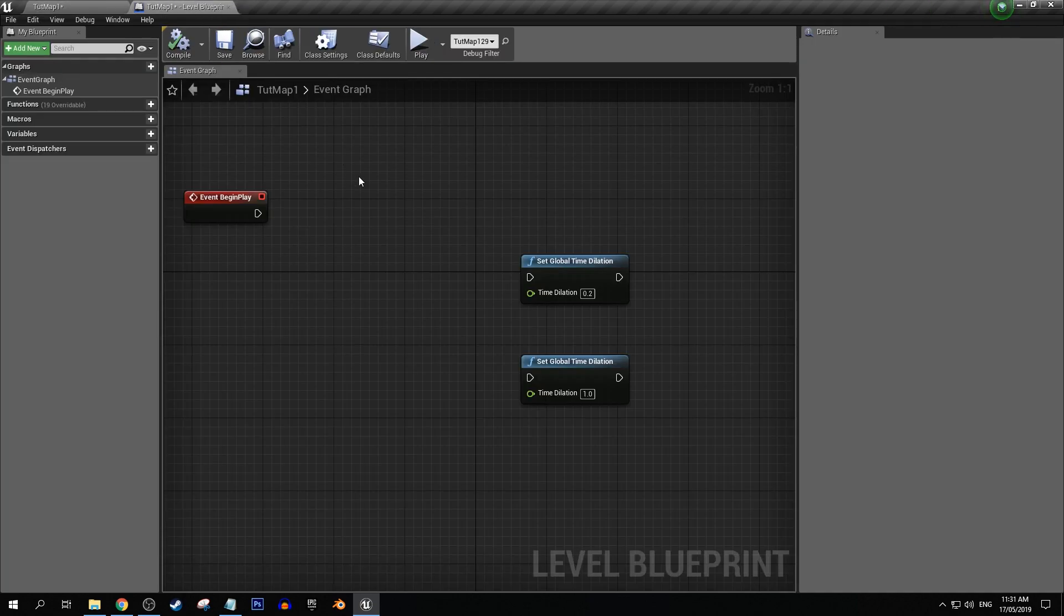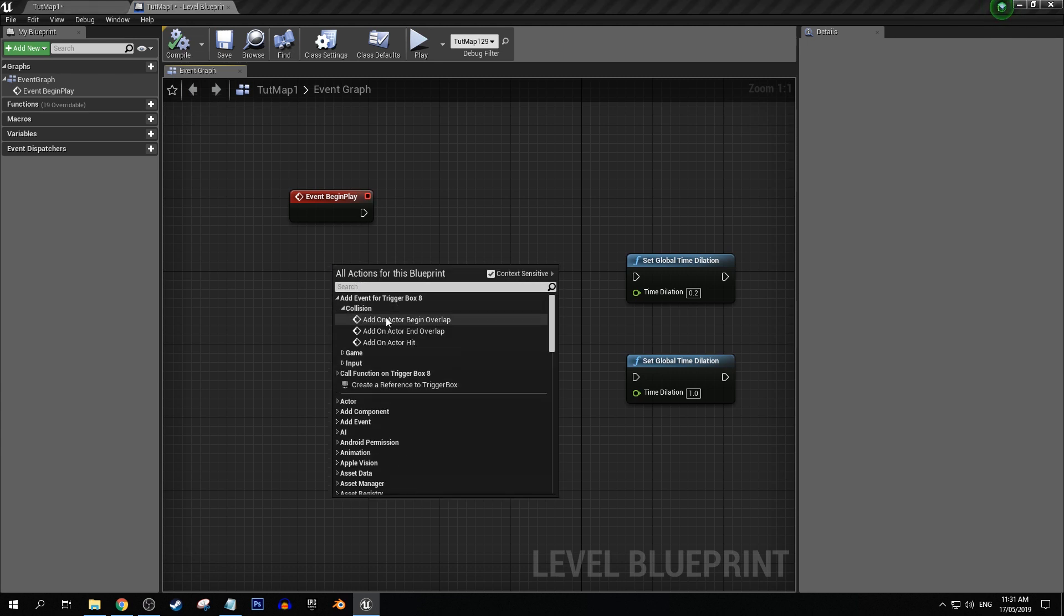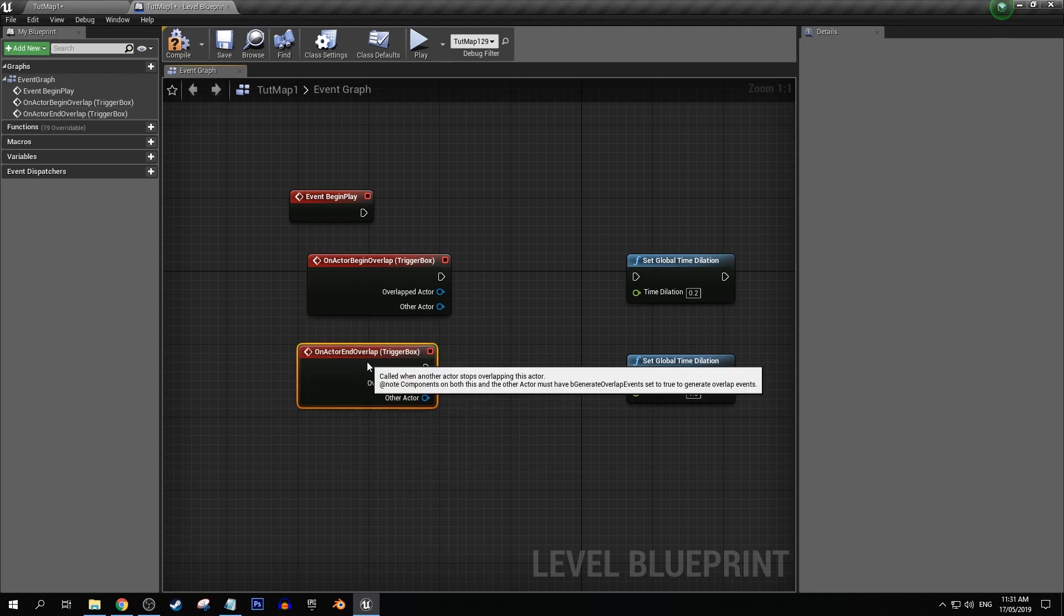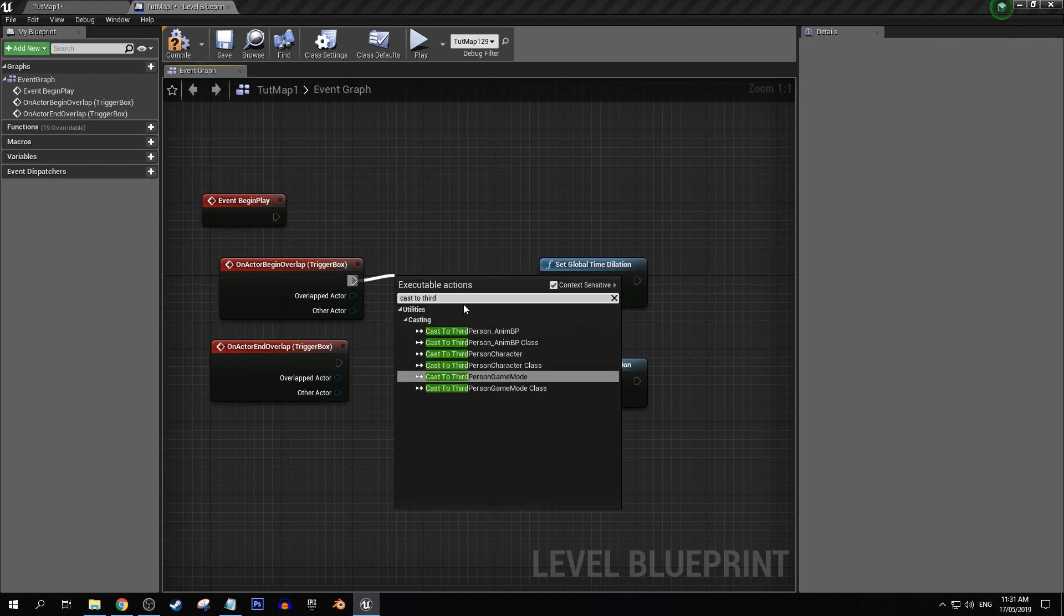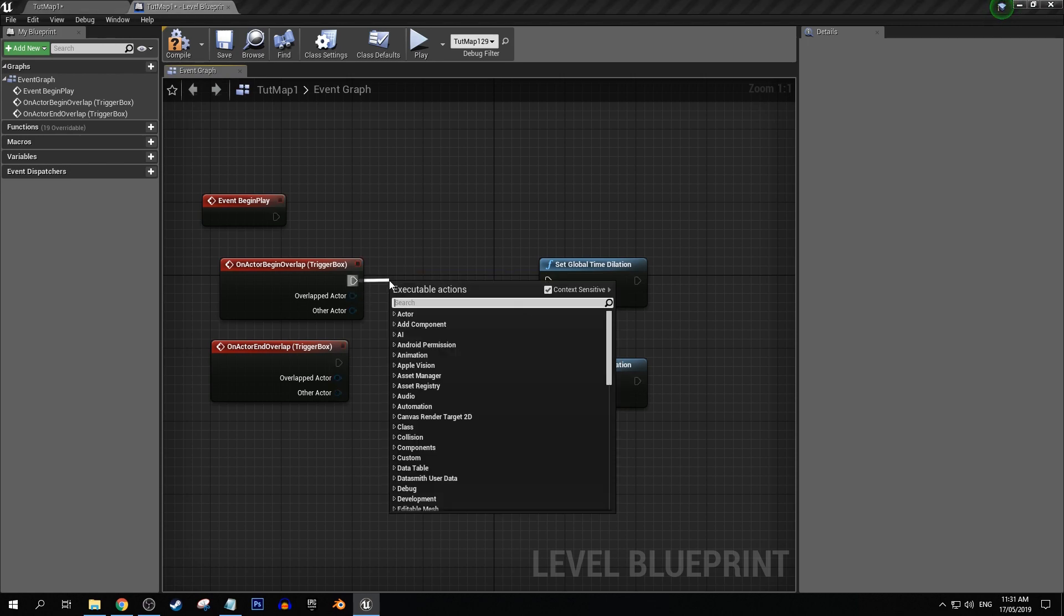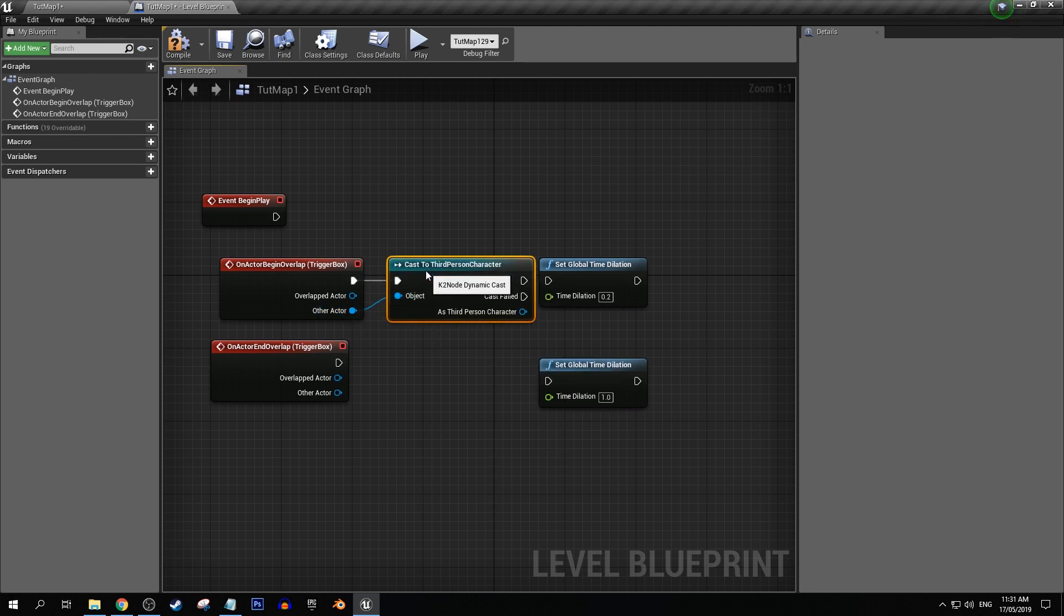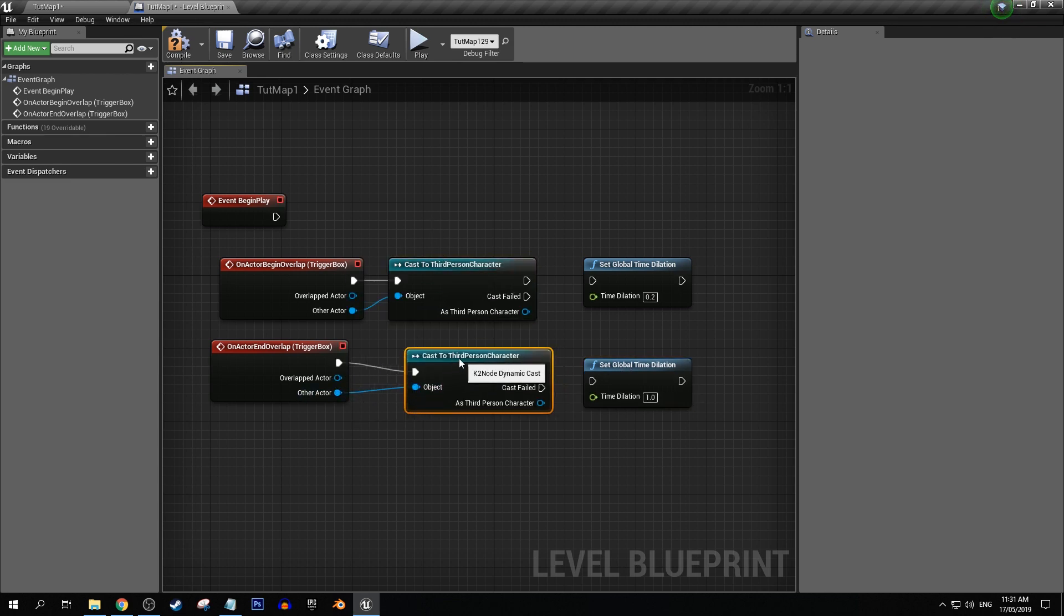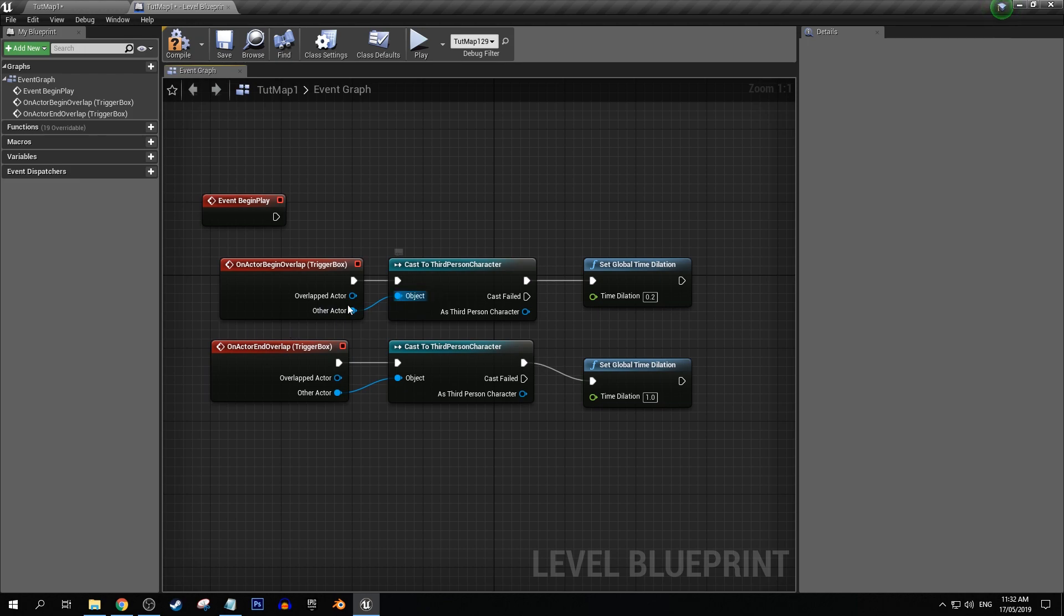And with that selected, we can go into our level blueprint. Let's grab begin overlap and end overlap. Let's cast to a third person character. And we want to connect that to other actor. I will admit that I just made the mistake before, off camera, where I thought it would connect to overlapped actor. I mean, I thought that would make sense that the third person character is the overlapped actor, but no, don't make the same mistake that I did. It's connected to other actor.